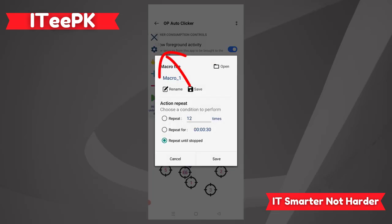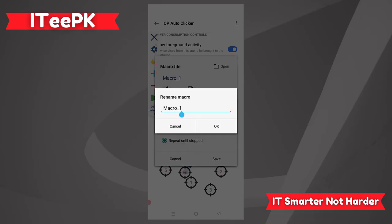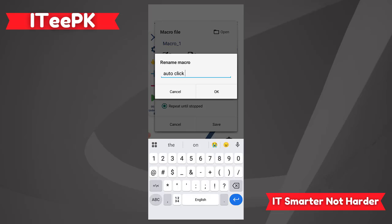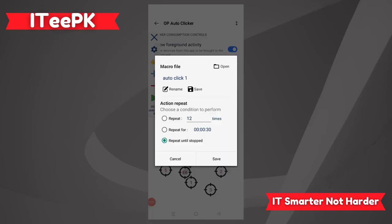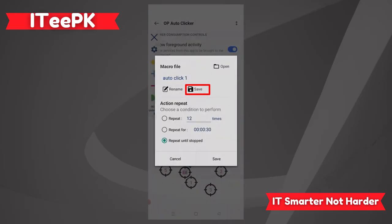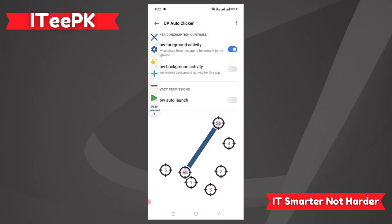Here are the settings you can configure as well. If you want to save this file, rename it — for example, auto click one — and tap the Save button. This will save the file so you can use it later.